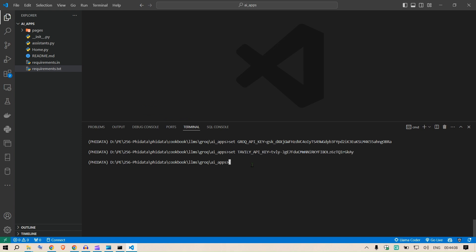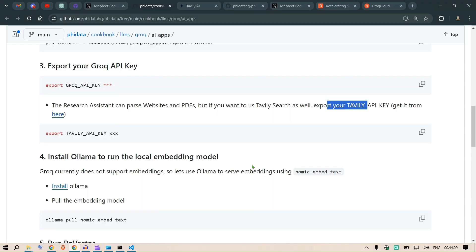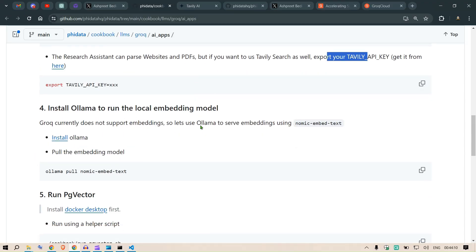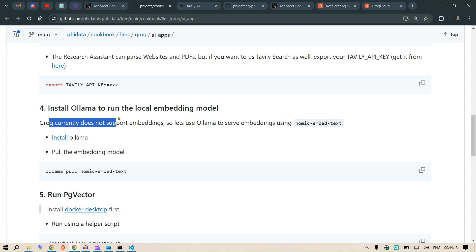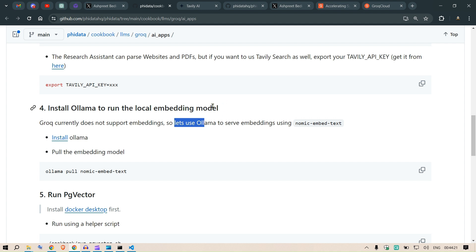These two are done. Then we need to install Ollama which is used to run the local embeddings. Since Grok currently doesn't support embedding, we need to use Ollama.